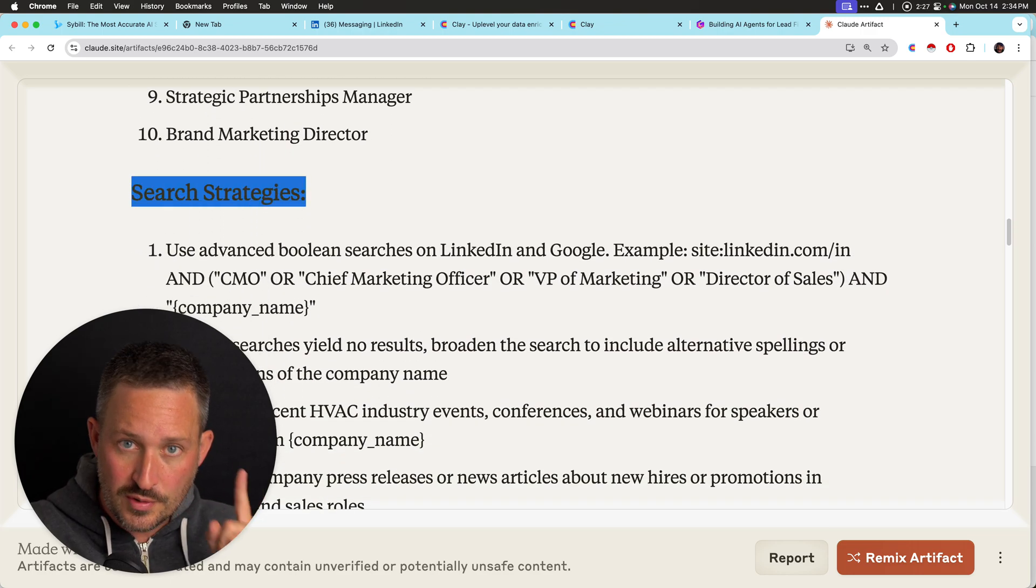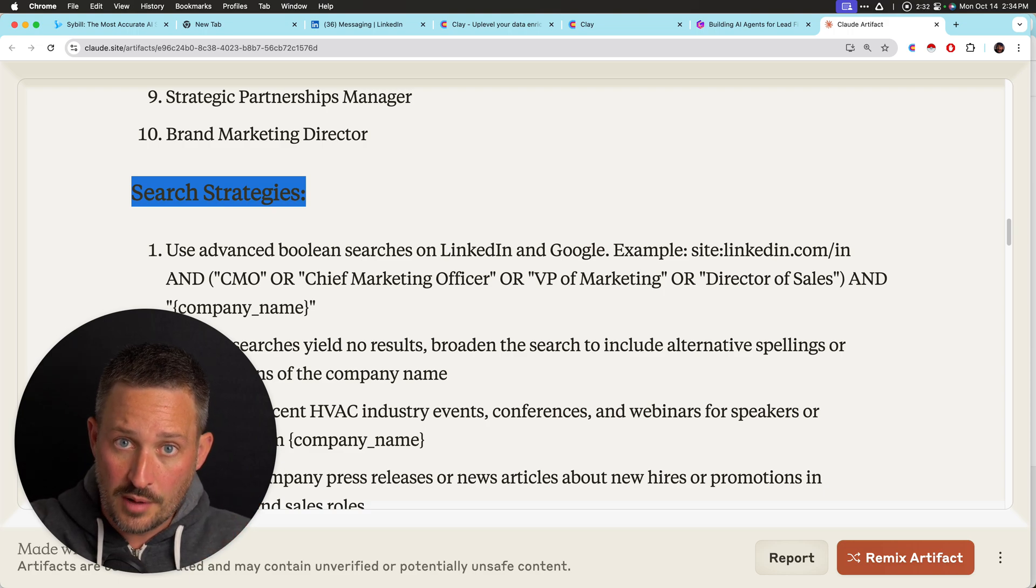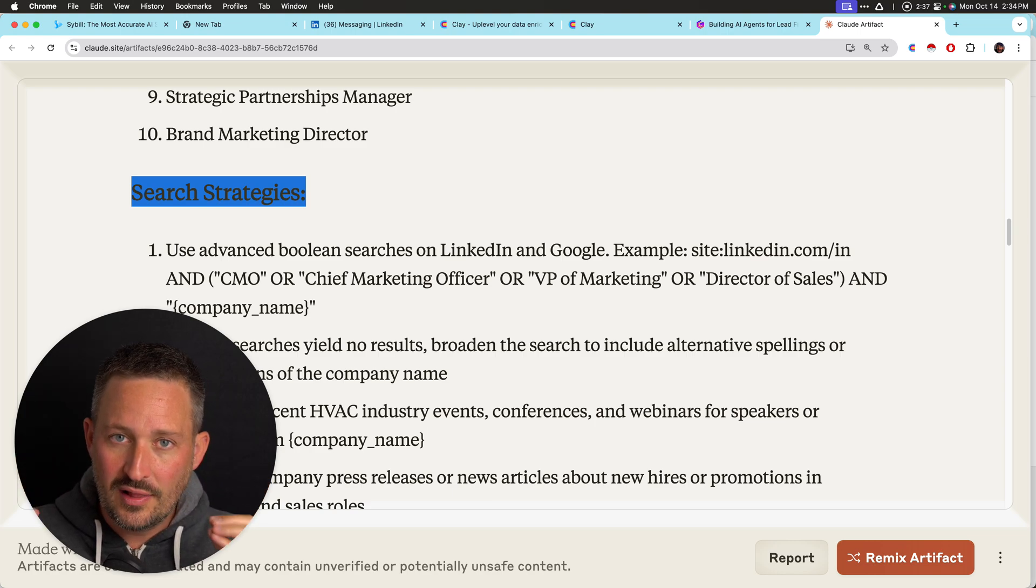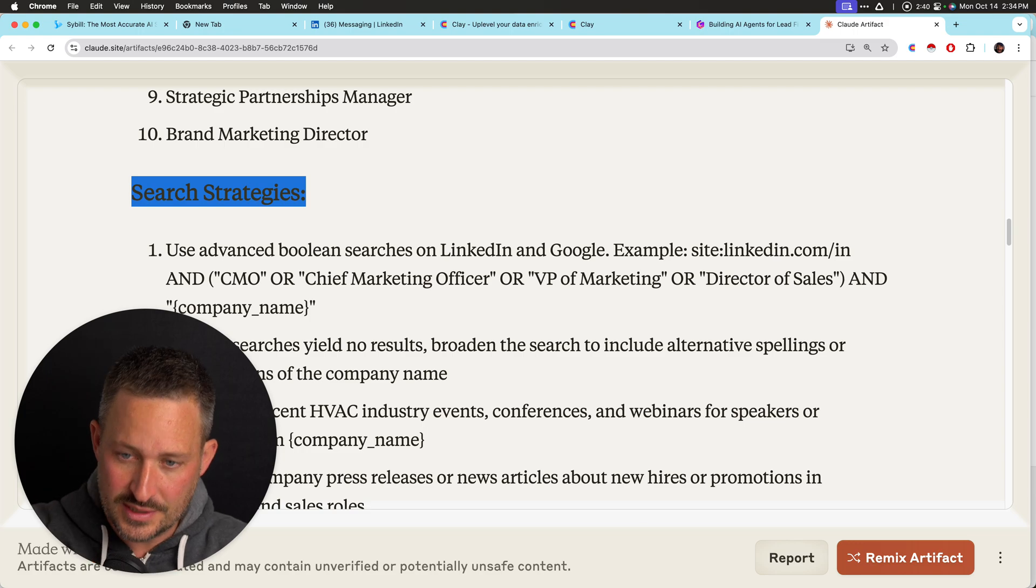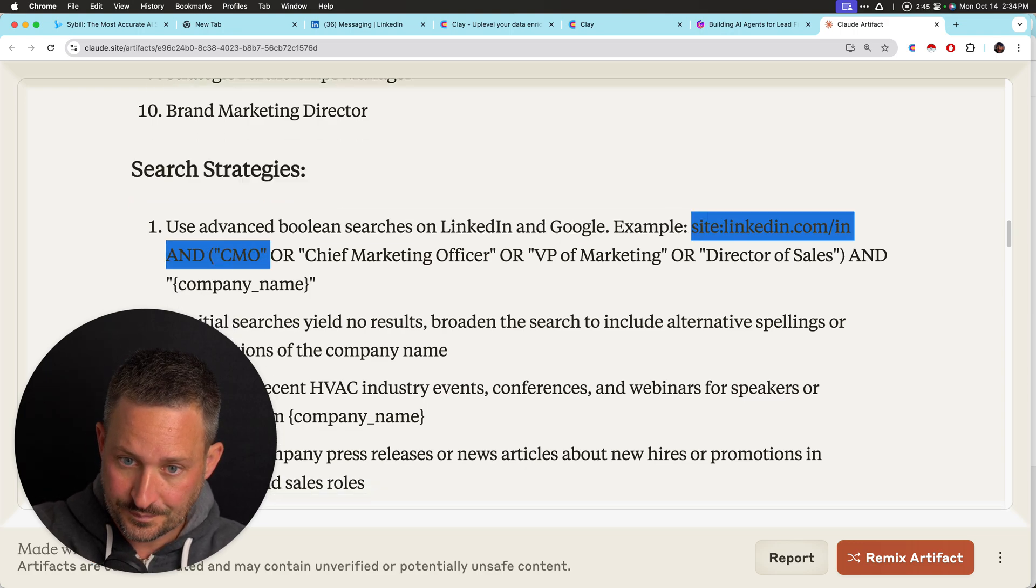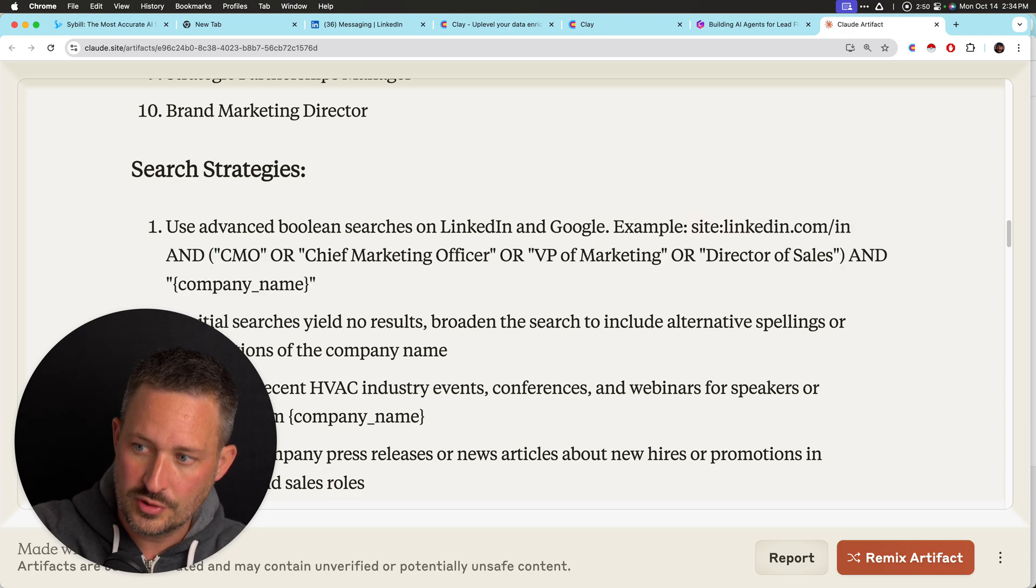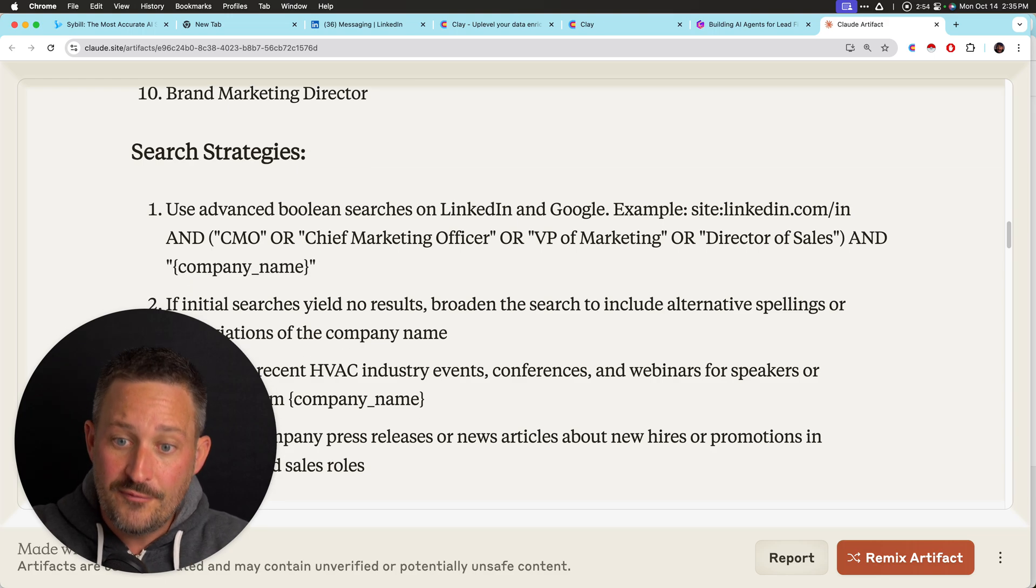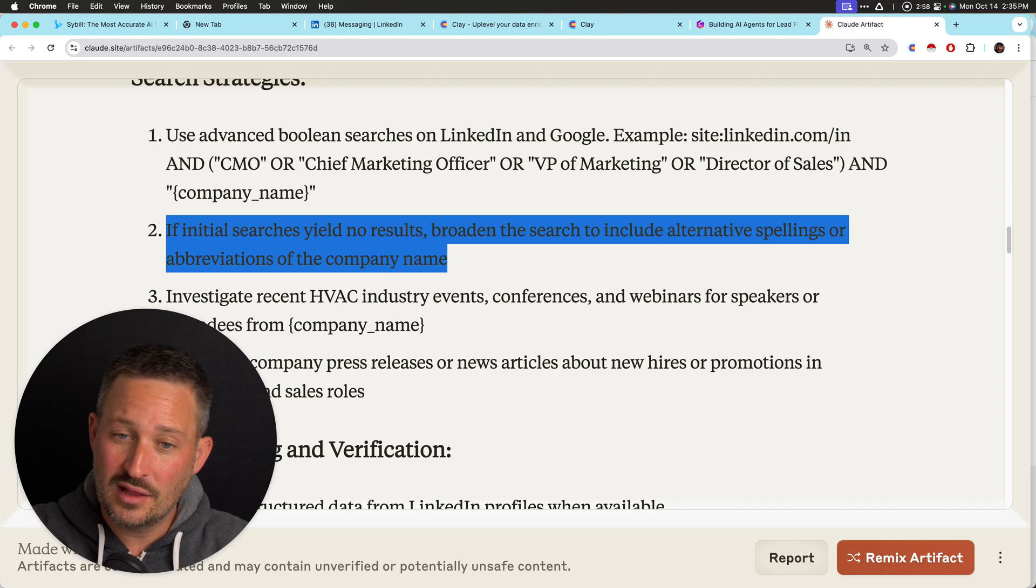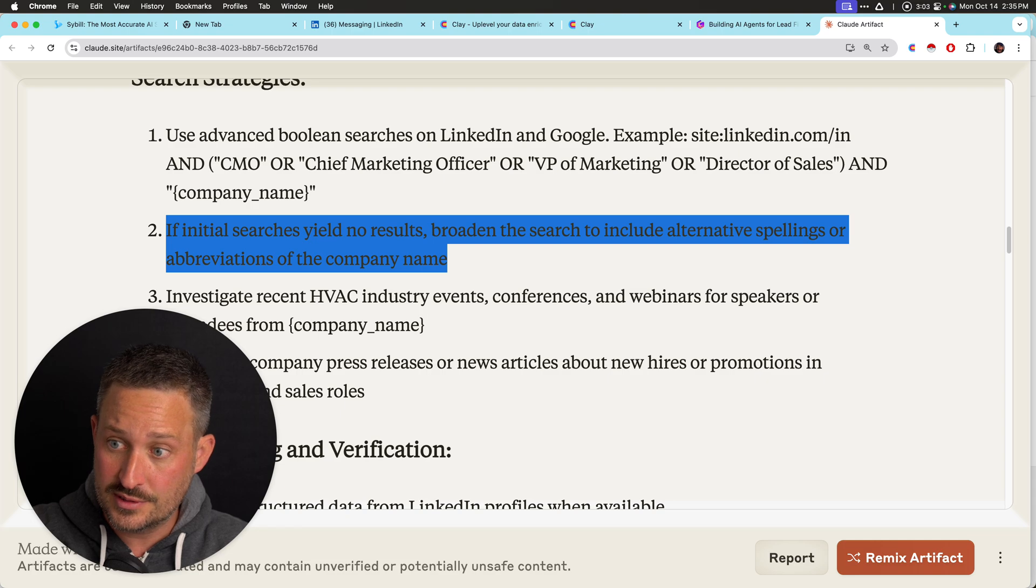Search strategy. So in this case, I'm actually telling the agent what to do. And especially as your prompts get much, much, much longer, it is so critical to tell AI, these are the exact steps that I as a human would take. So I said, use advanced Boolean searches on LinkedIn, Google. For example, like you can see, and I actually tried this, right? CMO or chief marketing officer or director of sales and company name in quotes. So I'm very specific.